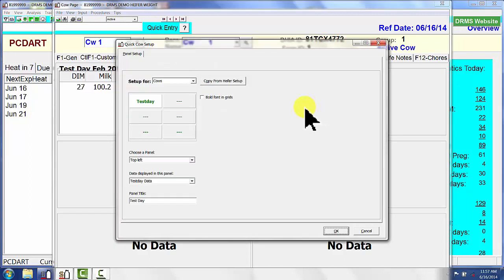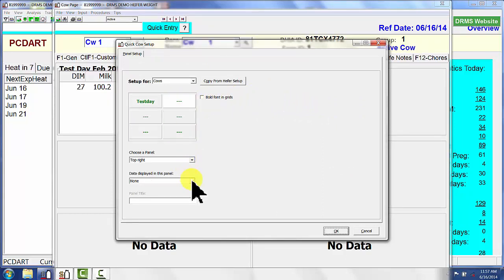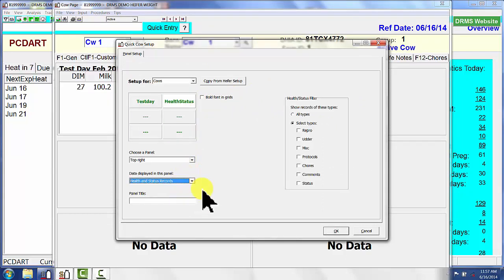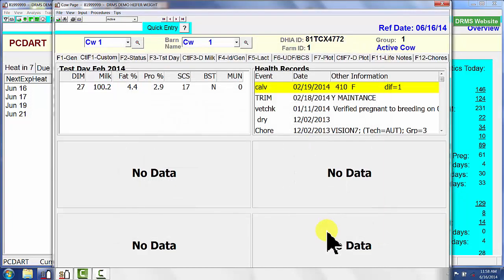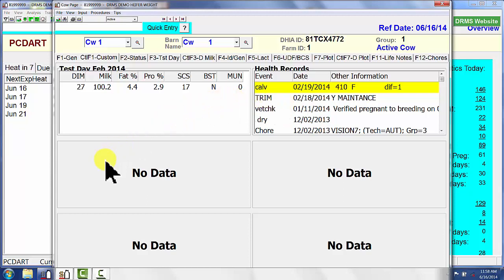If I go over here, I'm going to set up repro and health records in this quadrant. I have to go to Health and Status. I'm just going to call this one 'Health Records' and say OK. Now we have all sorts of health records that are going to be showing up on this particular customizable cow page.